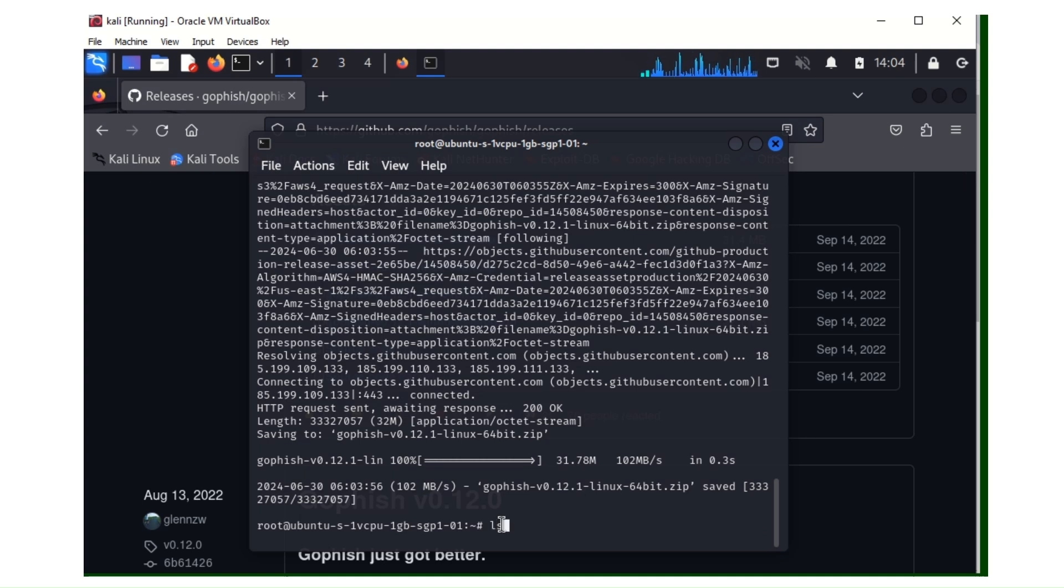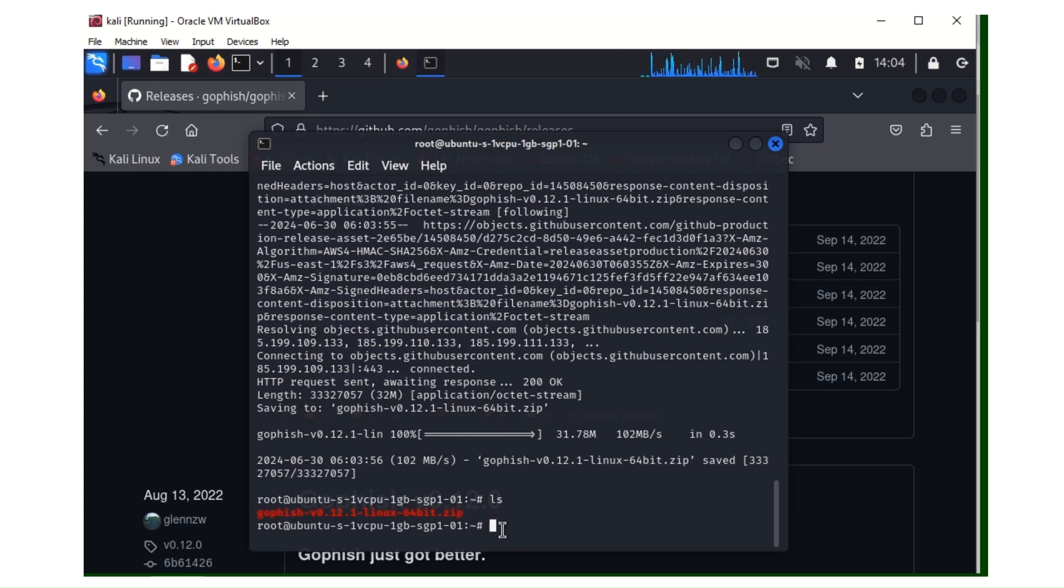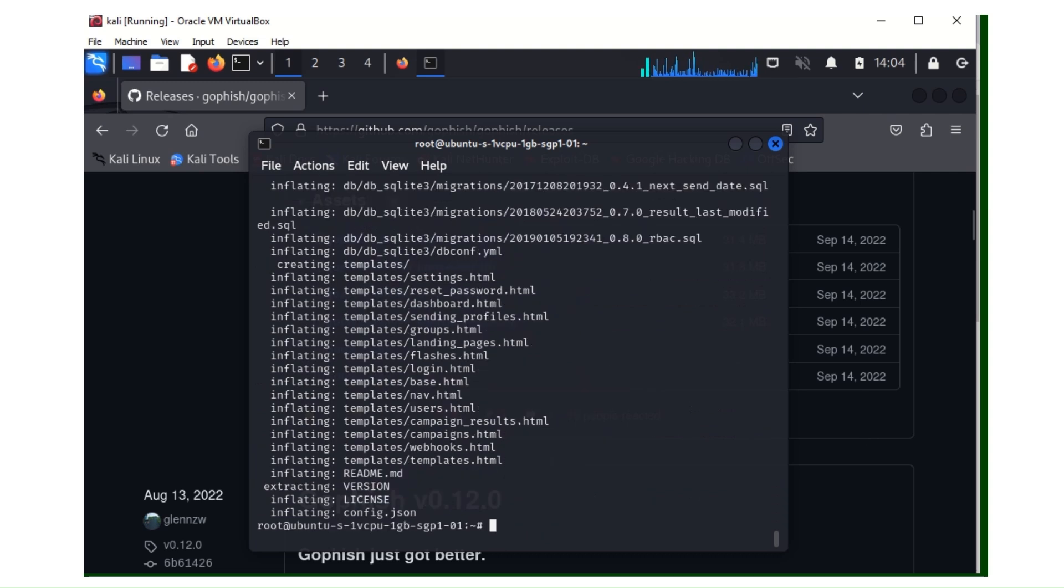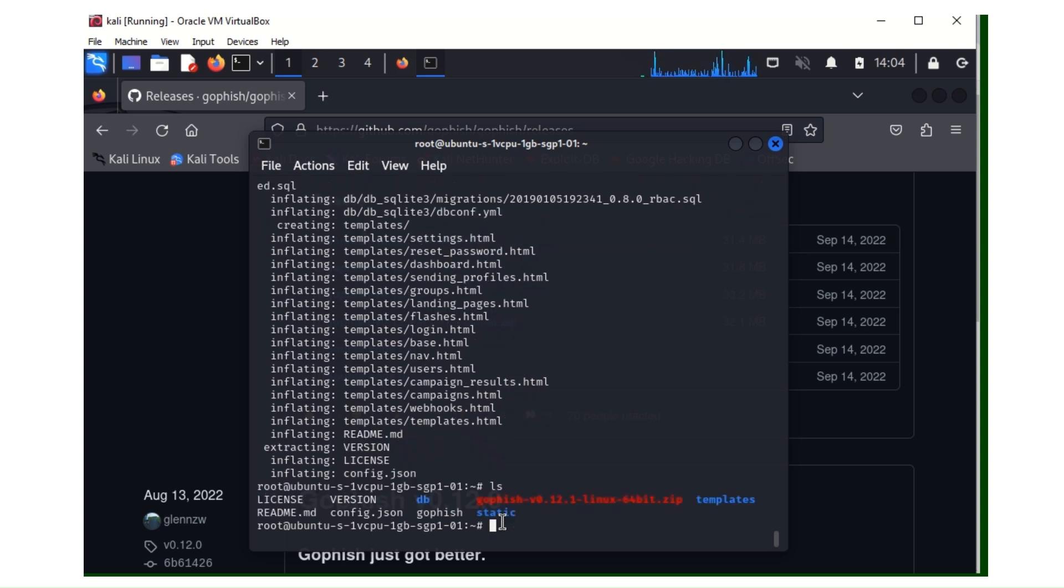So when it's done, you ls - ls is just to list the files. As you can see, it's a zip file so we need to unzip it. So we use the command unzip, then you type the file name. Use tab autocomplete, tab, then you hit enter. So it's unzipping. It's done unzipping. ls, let's list the files. You can see the unzipped files.